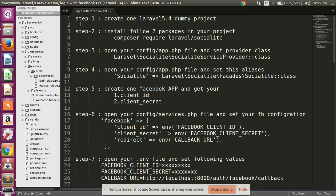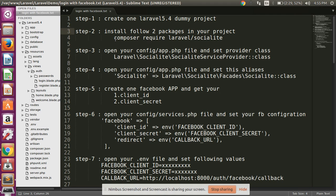Step one: first of all, you need to create one Laravel 5.4 dummy project. You can create any Laravel project, and then install this package: composer require laravel/socialite. I have already installed this package, so this step is not needed for me.